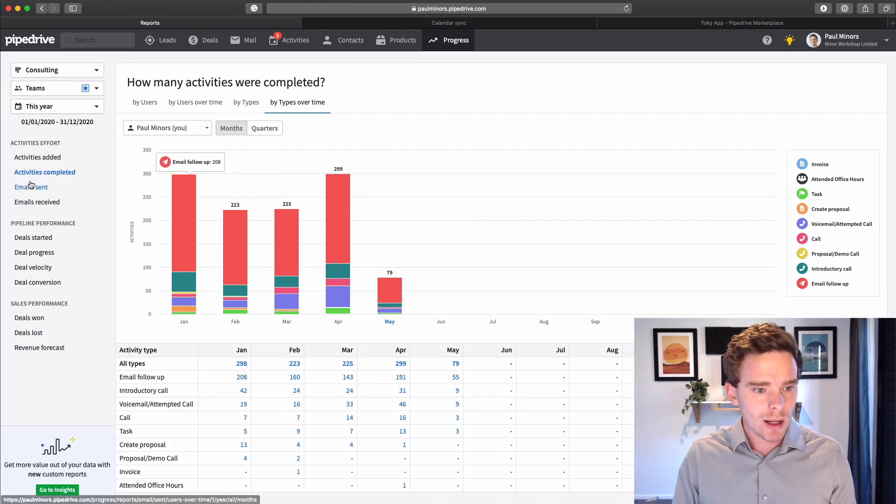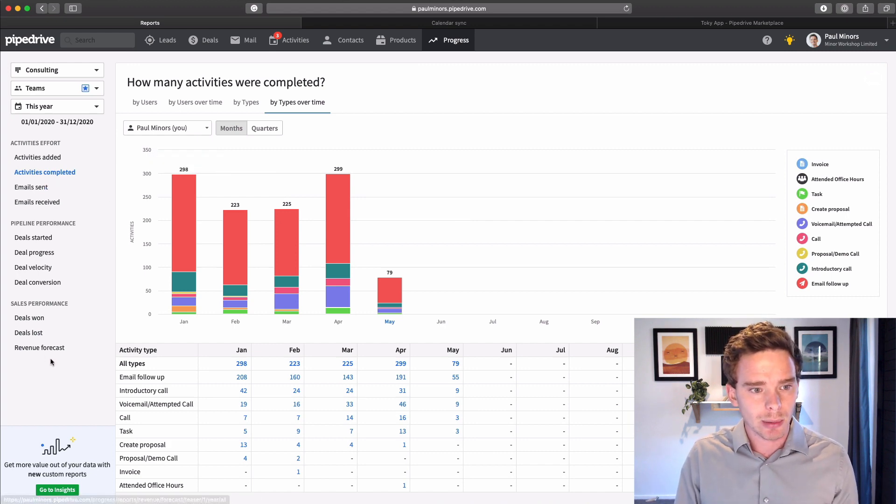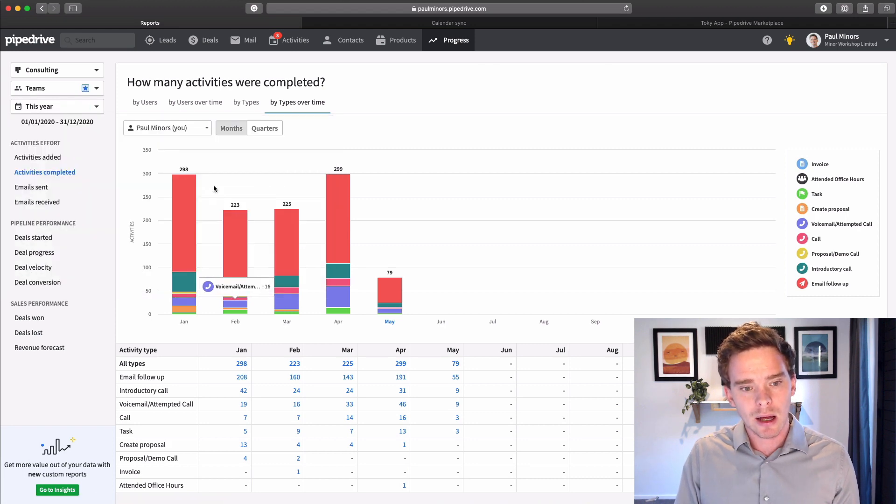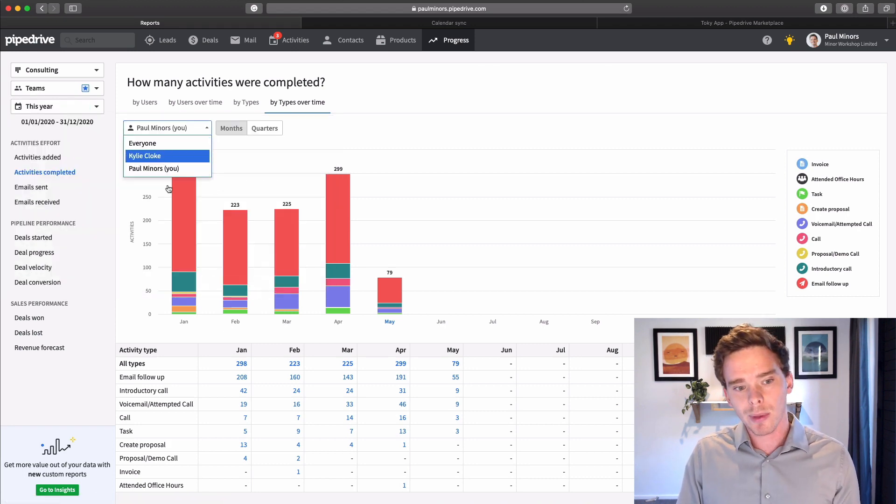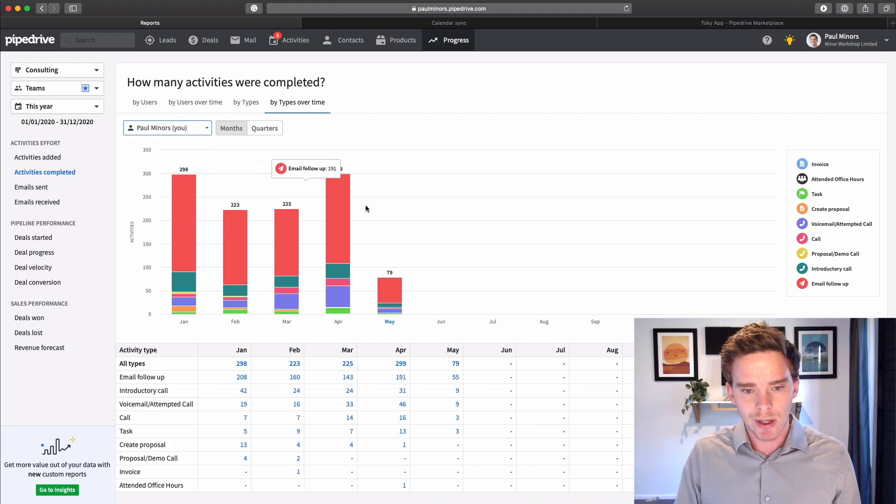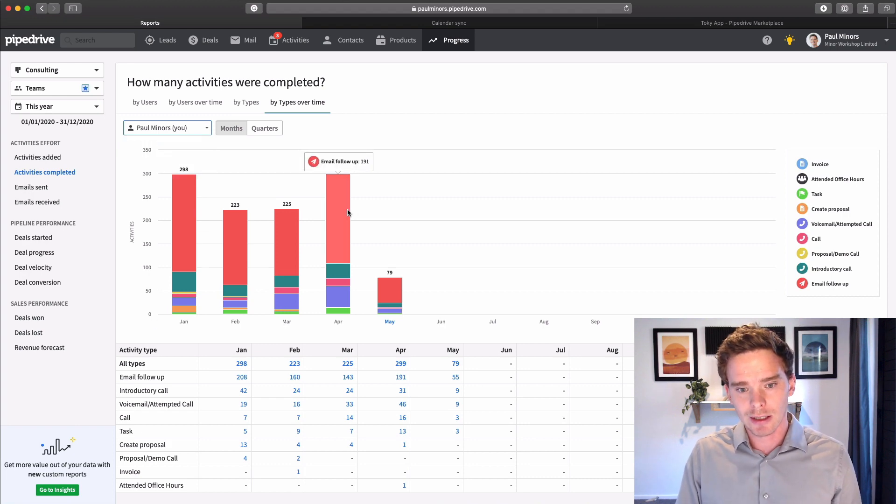So if your team is remote right now and you're thinking, are my guys doing anything? The activities report is a great way to be able to see what people are up to. So you can come to this activities completed.